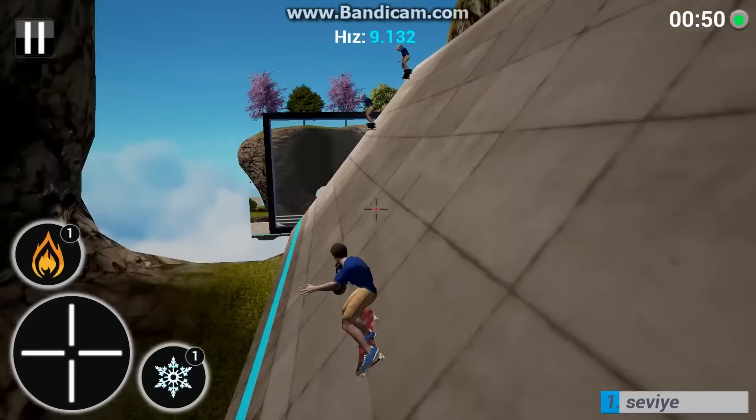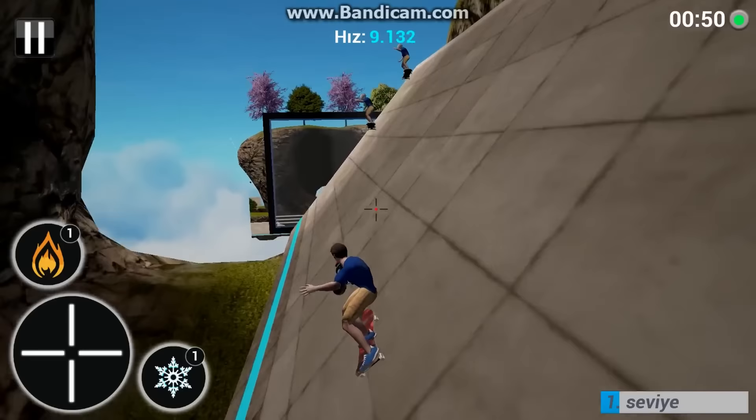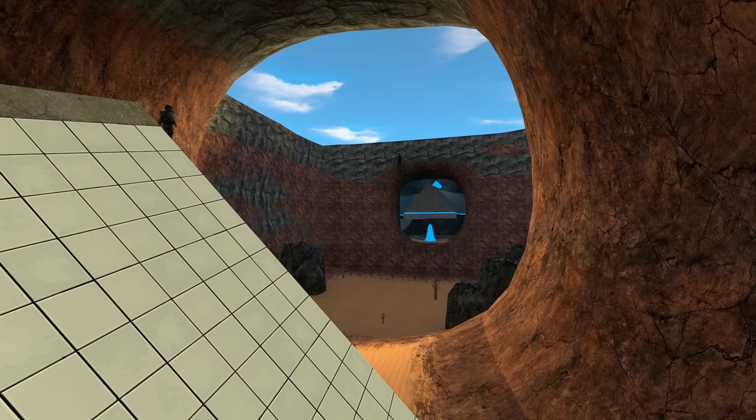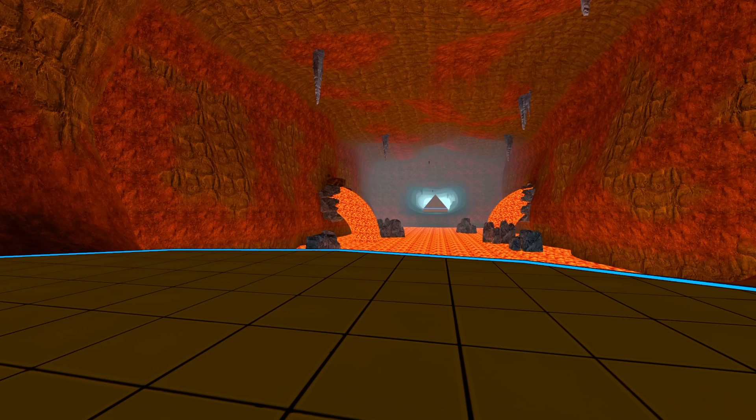It was remade in Roblox and Left 4 Dead 2, it even made its way into a mobile game. And most importantly, the map was easy, a favorite among new surfers, making it one of the most played and most completed levels.